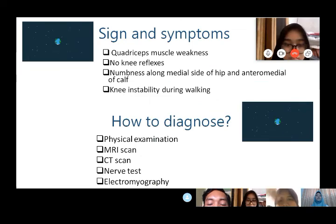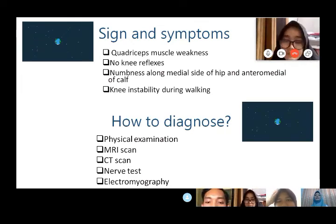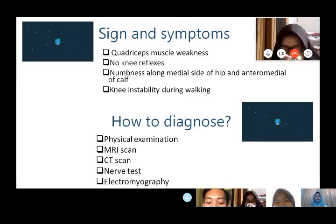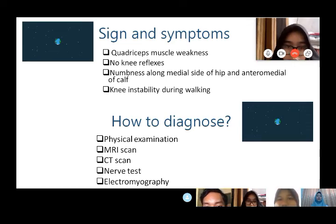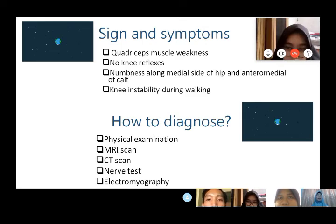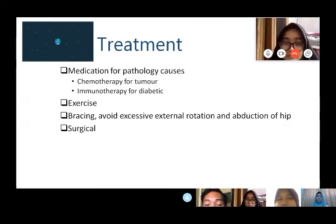Signs and symptoms include quadriceps or knee extensor weakness, absent knee reflex due to that weakness, numbness along the medial side of the hip and anteromedial calf, and knee instability during walking because the knee extensor cannot control the knee during gait, for example at the loading response phase. Diagnosis is by physical examination, MRI and CT scan to visualize the femoral nerve, nerve conduction testing, and electromyography to assess muscle function.